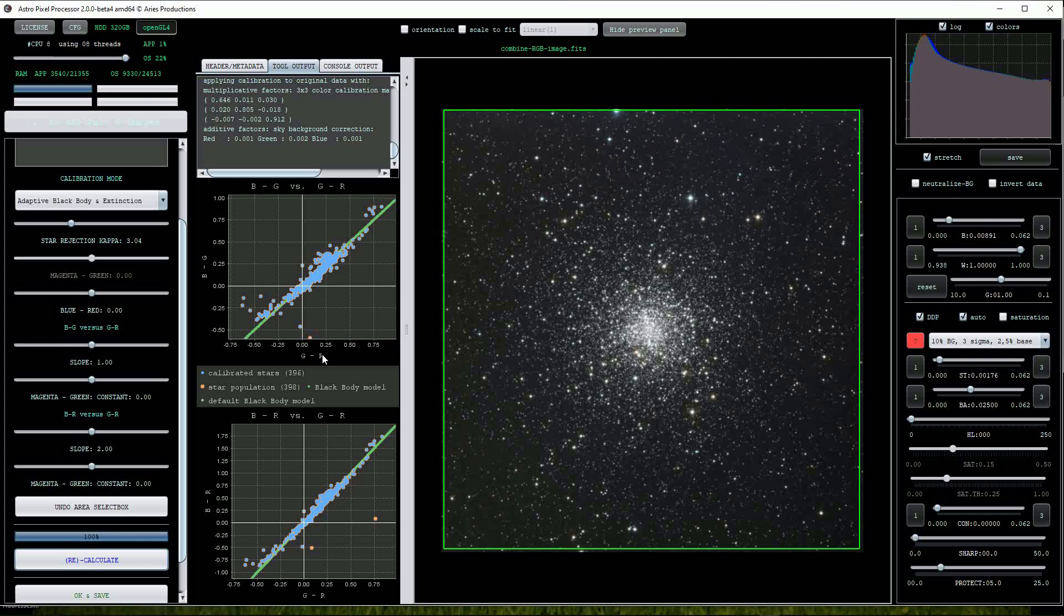This has helped to reduce the outlier stars. Notice that in both graphs the black body model line shown in green is offset slightly from the calibrated stars. We can change the angle of the black body model by adjusting the slope sliders.